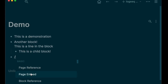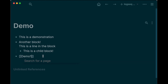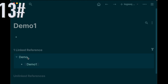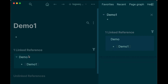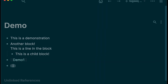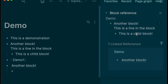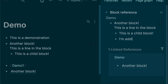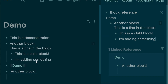Type slash to show all the commands. Type two square brackets to reference or create a new page. You can click it to actually go to that page, or you can press Shift plus click it to open it in the right sidebar. At the bottom you see both linked references and unlinked references. Type two parentheses to reference a block on any page. You can press Shift plus click it to open it in the right sidebar as well. Try making some changes on the right sidebar — those referenced blocks will be changed too.